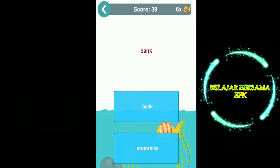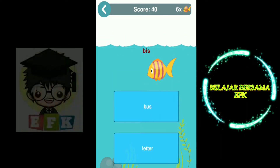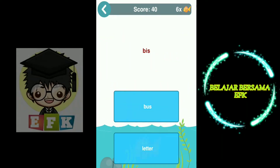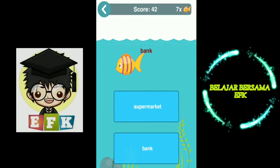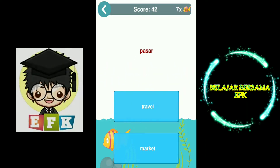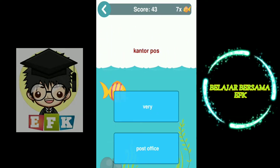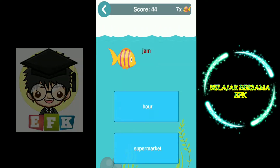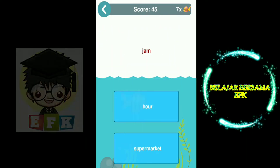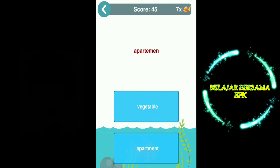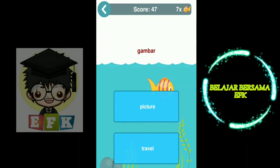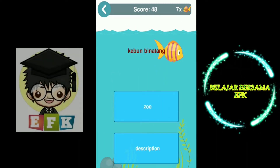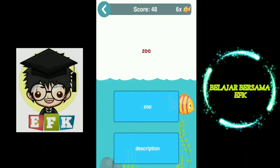Spend. Bank. Bus. Bank. Market. Post office. Hour. Apartment. Noise. Picture. Zoo.